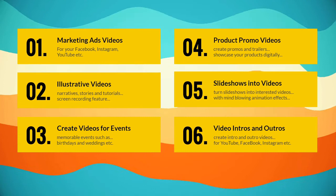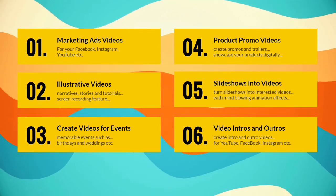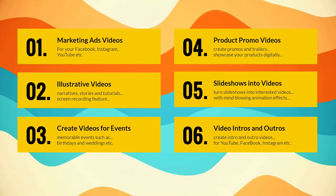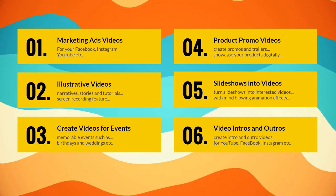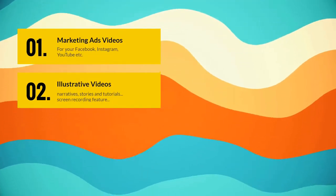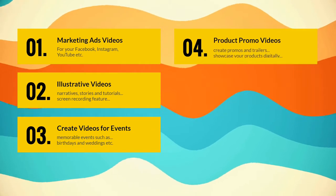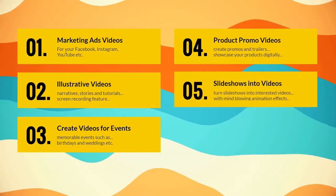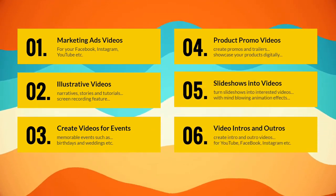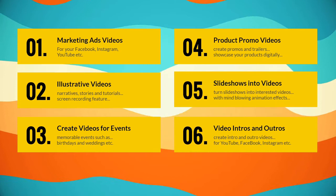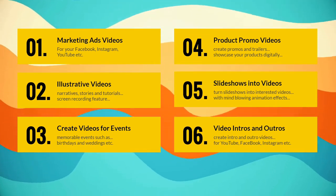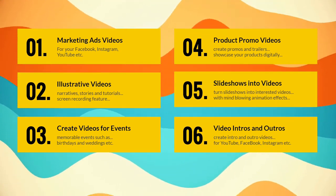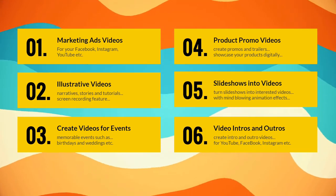You also have the screen recording feature with this software. You could create videos for memorable events such as birthdays and weddings. You could create product promos and trailers. You could convert your slideshows into videos with mind blowing animation effects. You could also create video intros and outros.